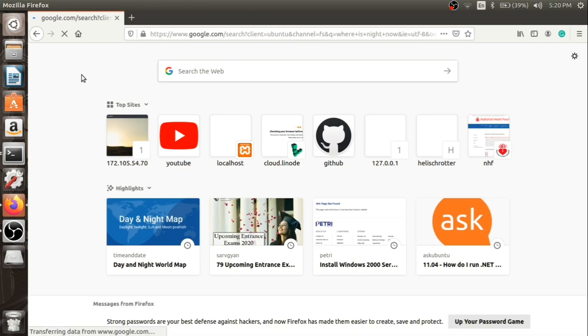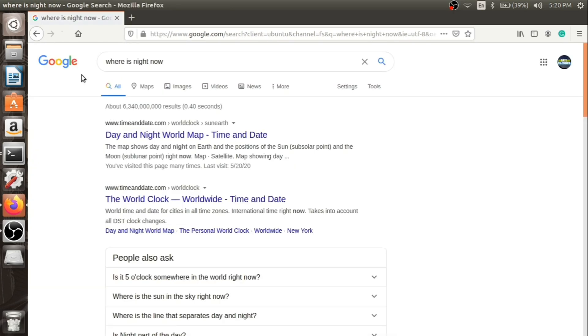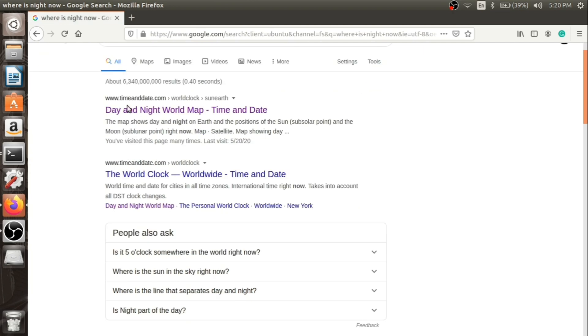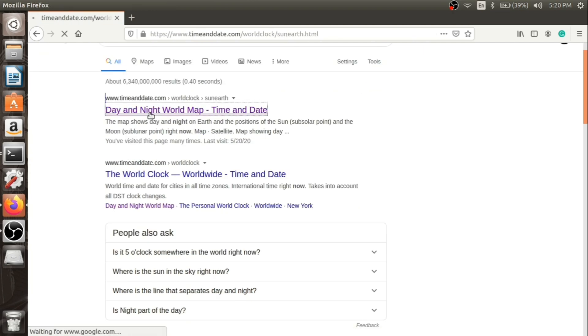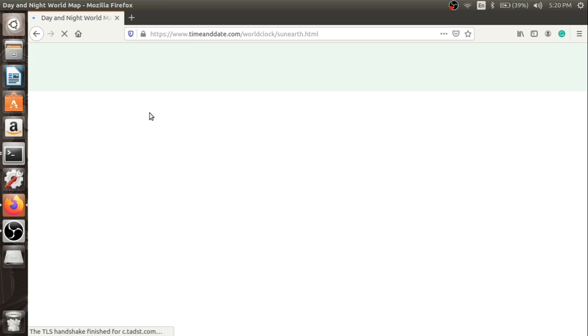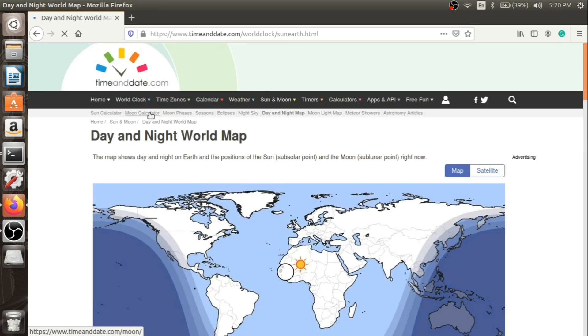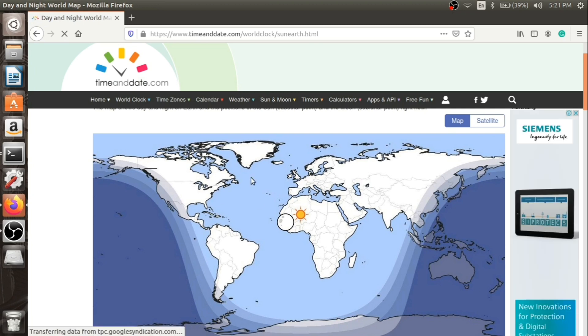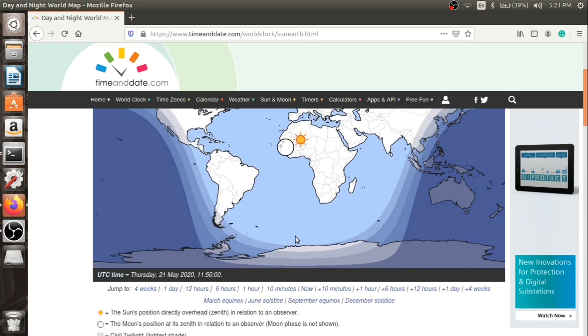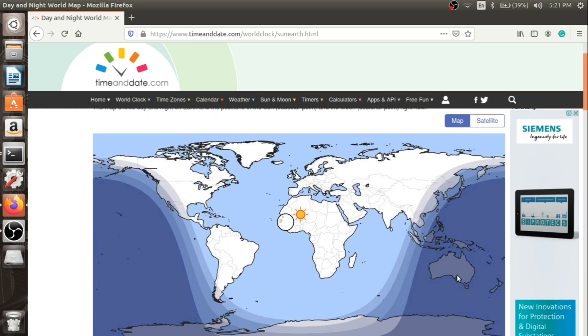We can go to the first website timeanddate.com which shows a map of the whole world indicating which part is in day and which part is in night. As you can see currently the central part of the world is in daylight zone and Australia and other parts are in the night zone, so let's choose Australia.